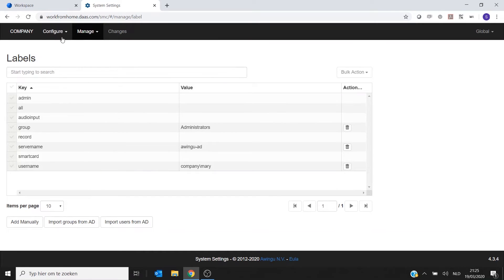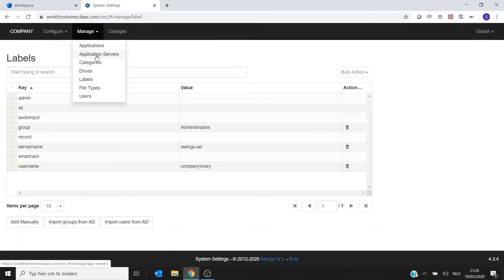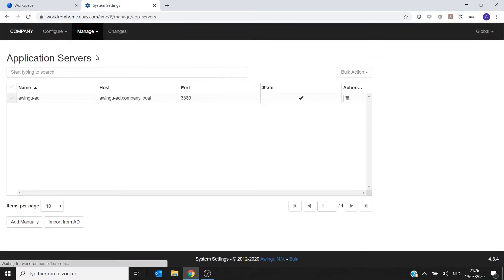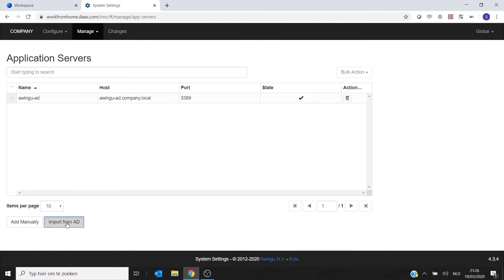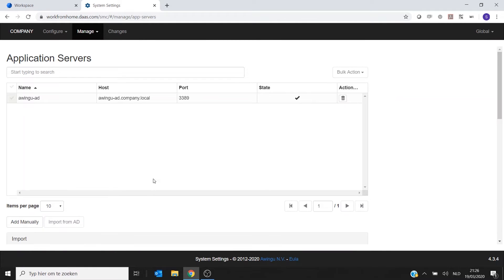And the second thing I need to do is I need to add Mary's desktop to the list of application servers. So to do that, I'm going to Manage Application Servers, and again I'm going to click on Import from Active Directory.